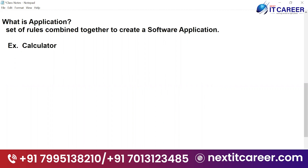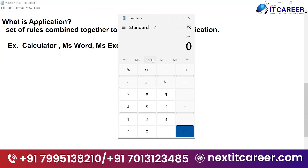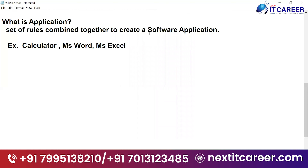A very best example is a calculator application, MS Word, MS Excel — these are all applications which have been created and contain certain rules. In the calculator, plus is addition of two numbers, minus is subtraction, and then multiplication and division. Each operation is a different rule. All these rules are combined together to create a software application called calculator.